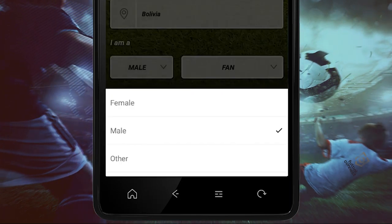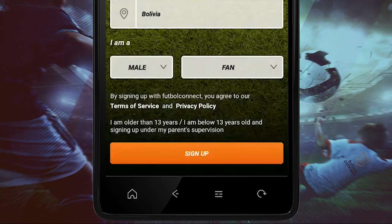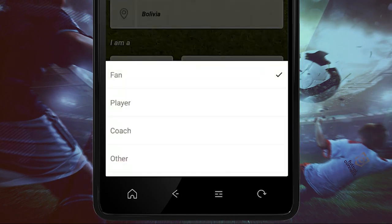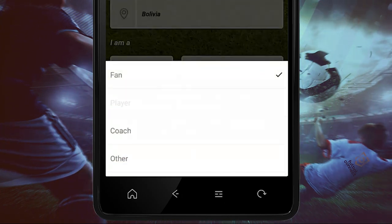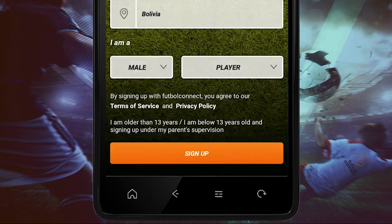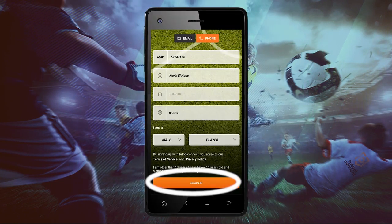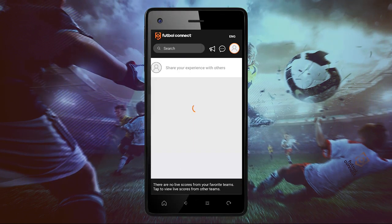Last step, we choose how we want to appear on our profile. Click on sign up. All done. It's very easy and simple.